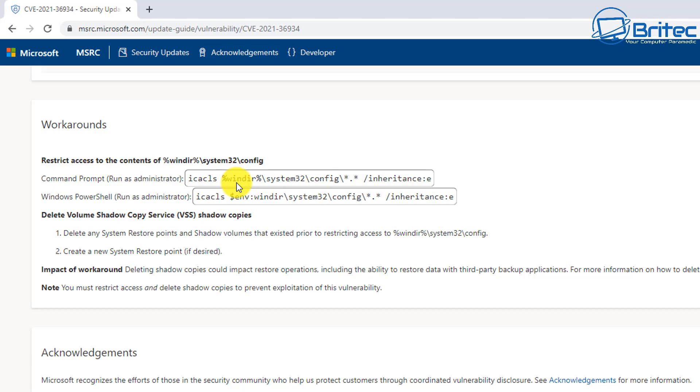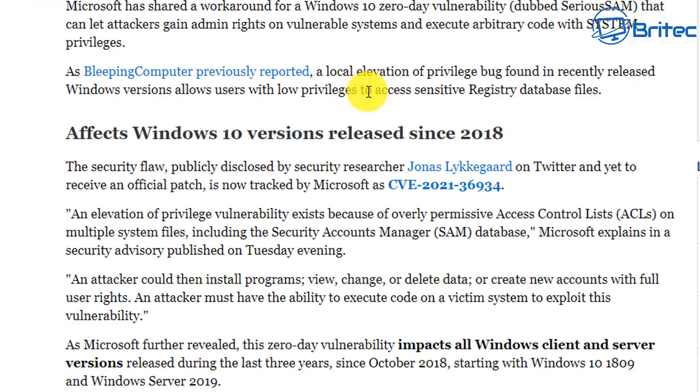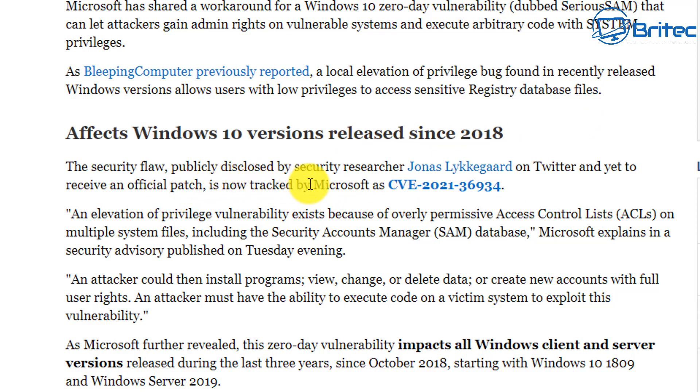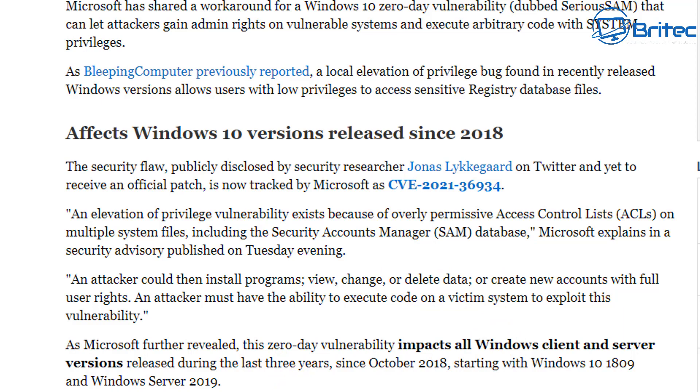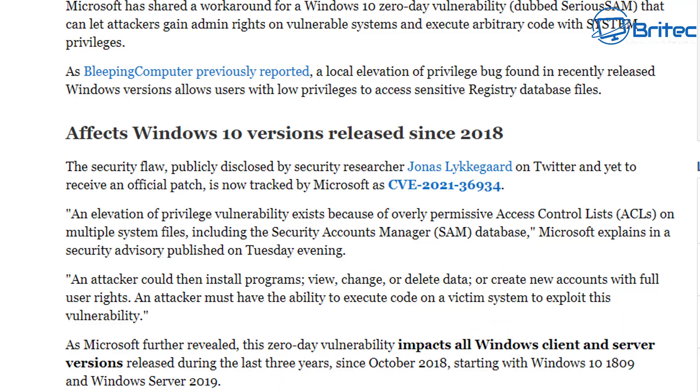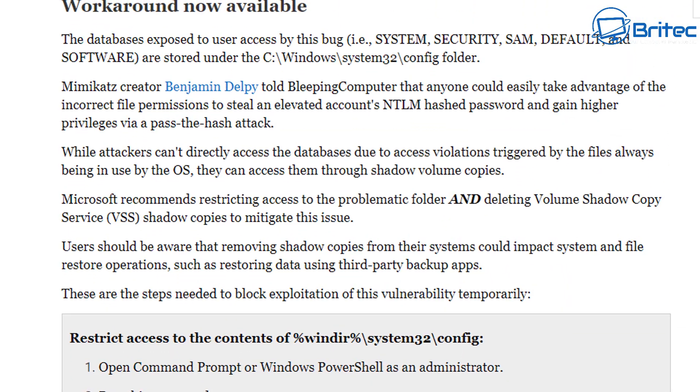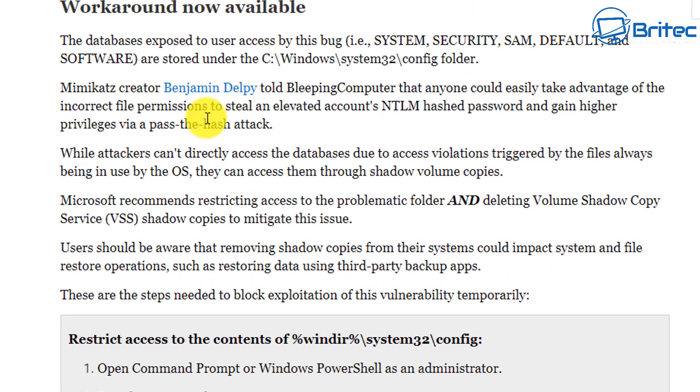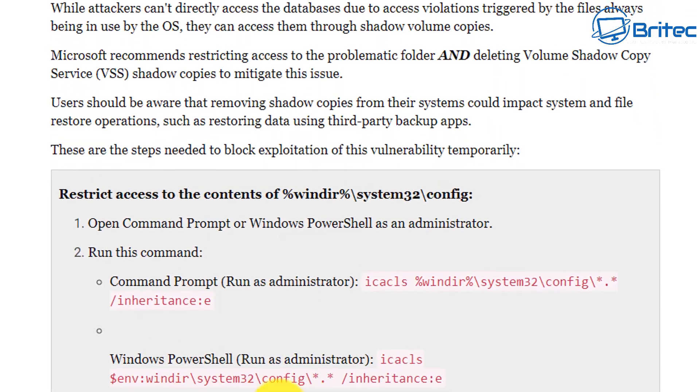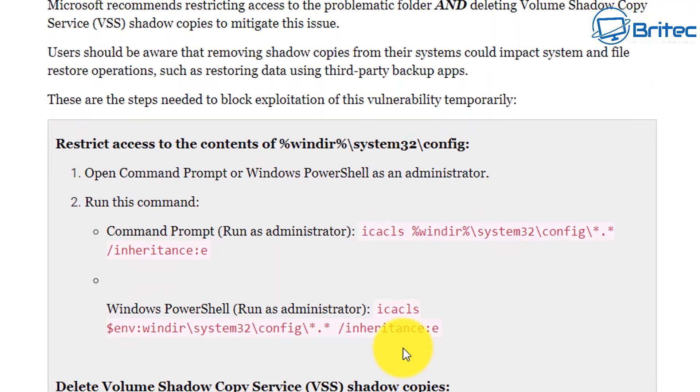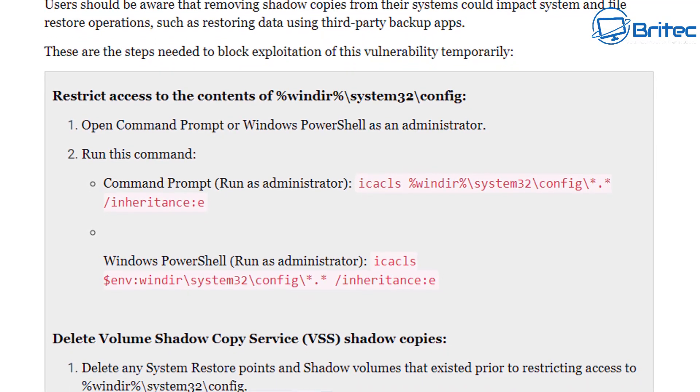Looking on Bleeping Computer's website here, Microsoft has shared a workaround for Windows 10 zero day vulnerability dubbed SeriousSAM that can let hackers gain administrator rights on vulnerable systems, executing arbitrary code with system privileges. You can read all that article, I'll leave all the links in the video description. It does stay pretty much the same thing as what Microsoft says but it's a little bit more in depth there.